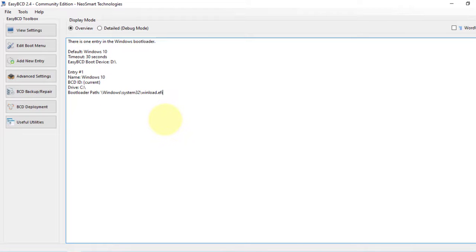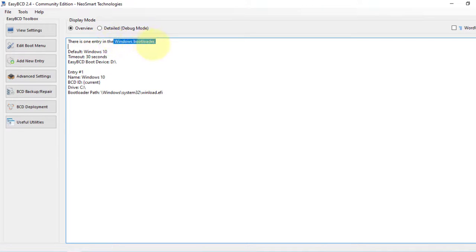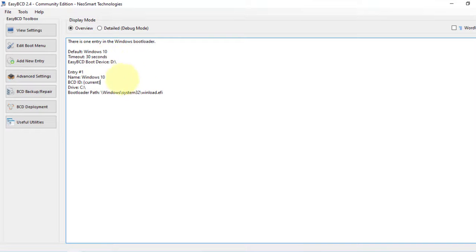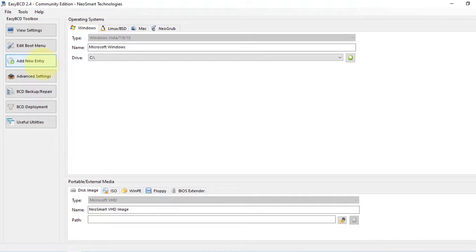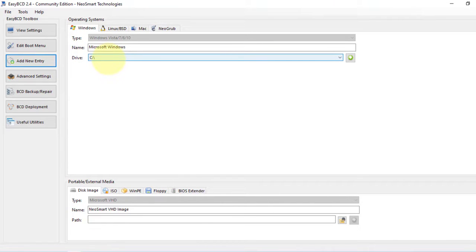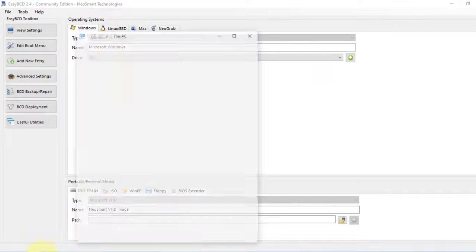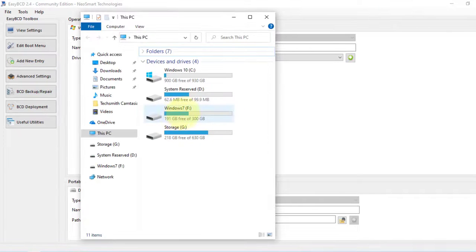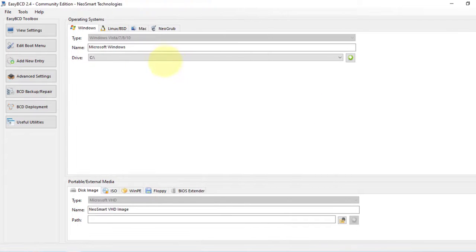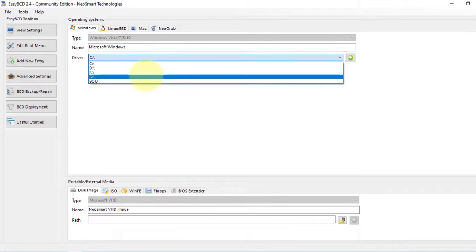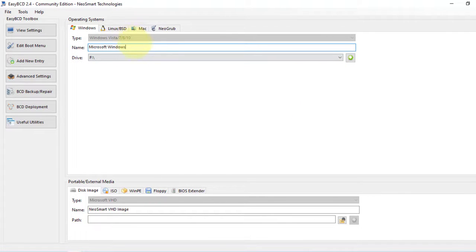Here inside the EasyBCD program, it says that there is only one entry in the Windows bootloader and the default one is Windows 10. So we have to add another entry. We have to click on this Add New Entry button, and then here we have to select the drive where our Windows 7 is installed. You can see our Windows 7 is installed in drive F, so we have to select F from the menu.